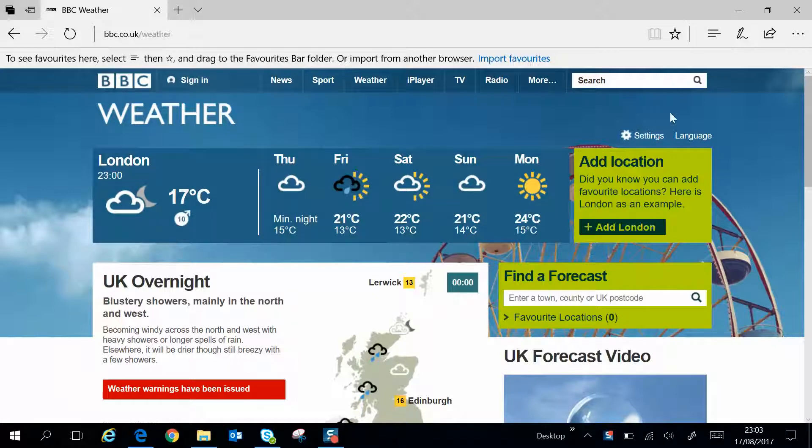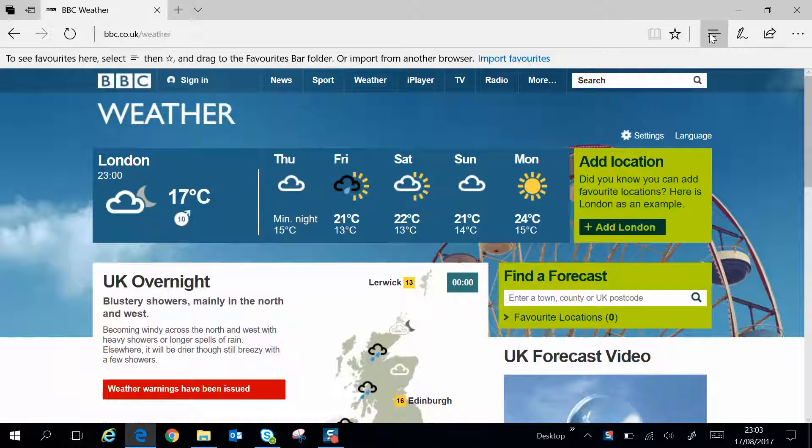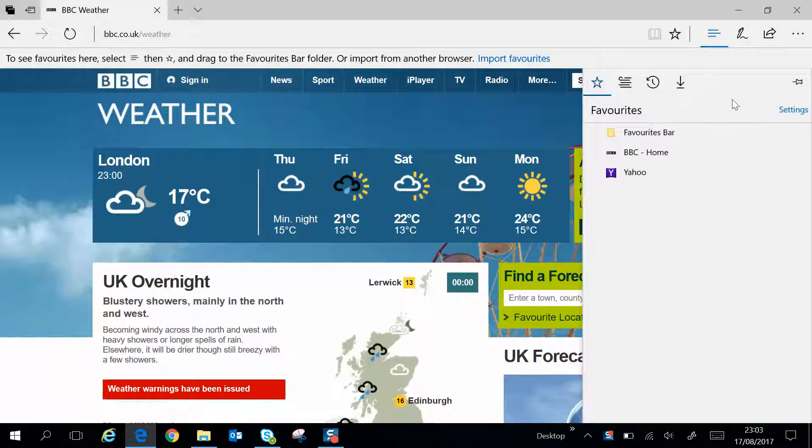That being said, here's how you do it. You click on the Hub button here, and you'll see your favorites, and click on Settings.